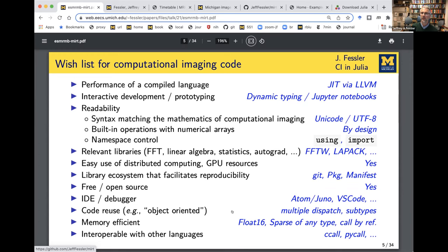Under the hood, Julia is compiled using the LLVM compiler, which is state-of-the-art. But as you just saw, you interact with it — you're not aware there's a compiler under the hood. That statement I typed creating an array was actually being compiled as I typed it. In MATLAB you go to great lengths to avoid writing loops because they tend to be slow, but in Julia it's perfectly fine to write loops because they'll be compiled and execute quickly.